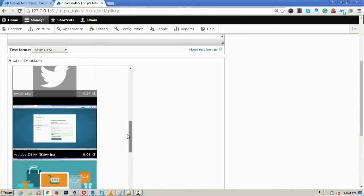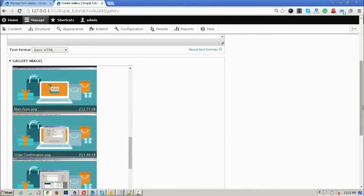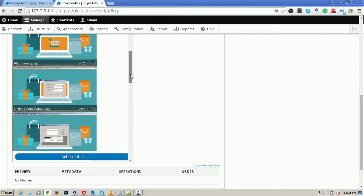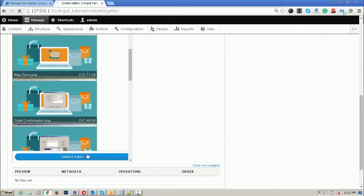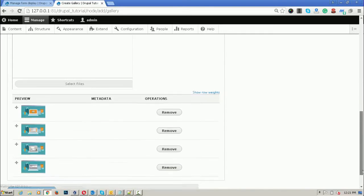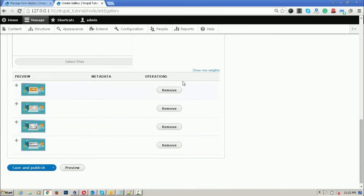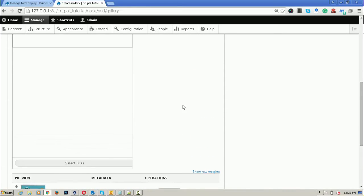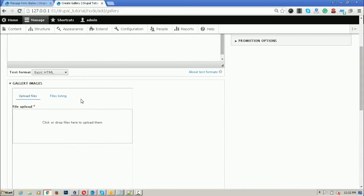You can also use an existing file reference from here. Suppose these are already uploaded files — if you want to use them, I am selecting four images and clicking Select Files, then all four images will be displayed here. You can easily remove them, and you can also enable and disable the alt and description fields from the backend. This is the entity browser plugin by which you can easily upload files and select files from the existing system.